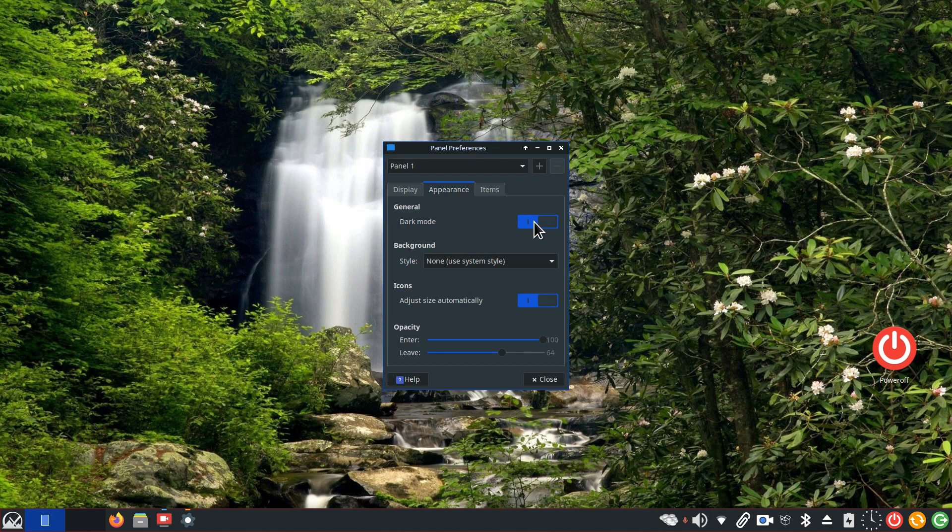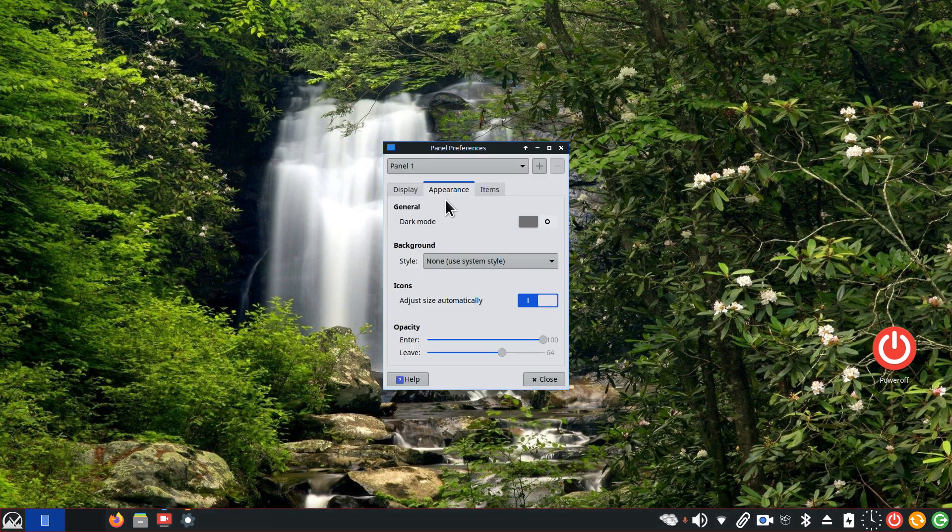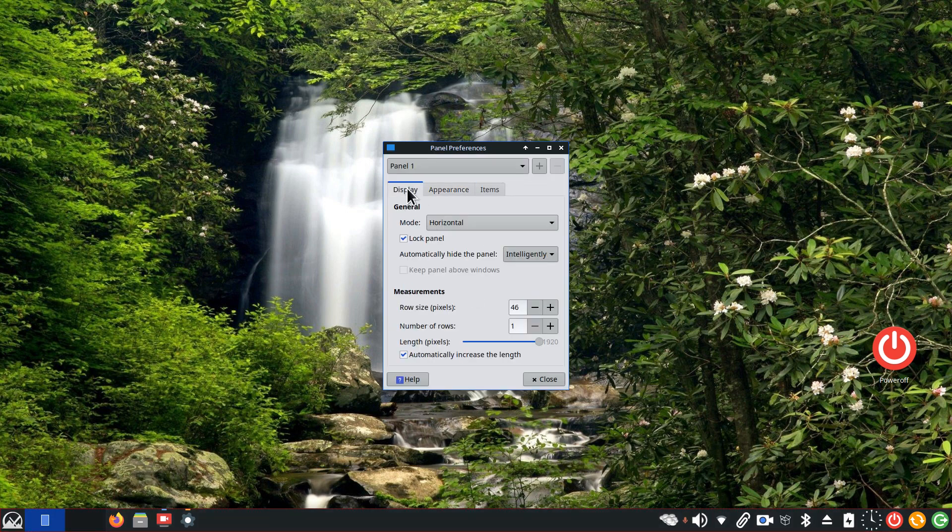And a couple more tips for you. If you wanted to switch to dark mode, you can certainly do it from here. Now I have mine set to intelligently hide the panel bar.